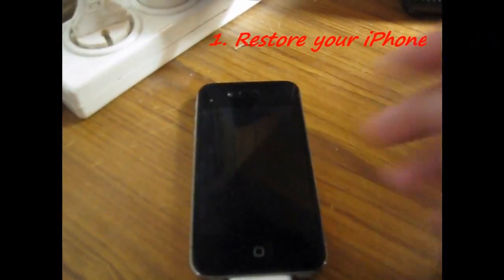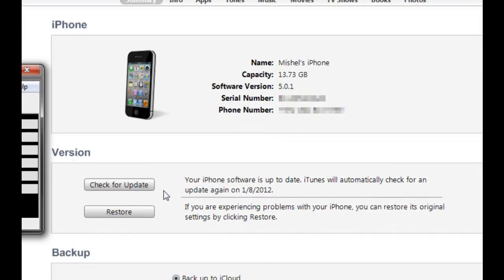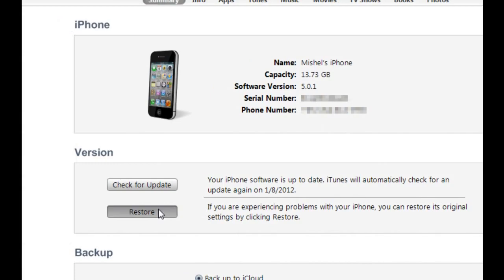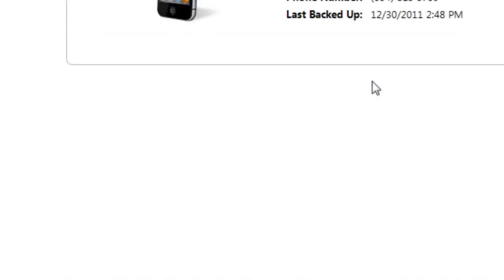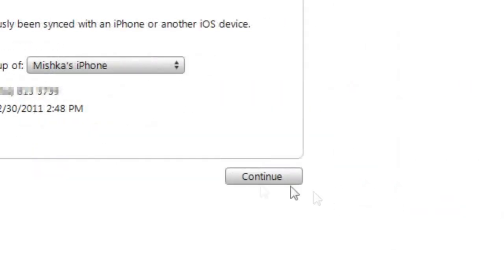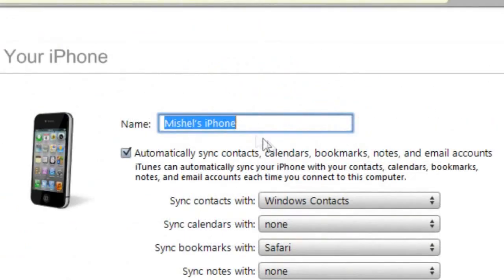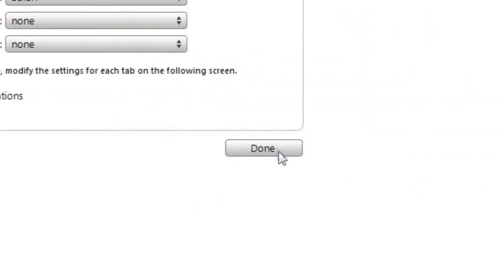First, you need to restore your iPhone. Now we will restore the iPhone. After you restore the iPhone, you need to set up as a new iPhone and not restore it from backup. We will continue. Name. And done.